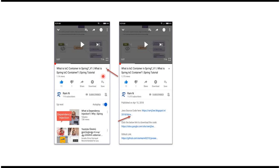You can get Java source code link from the description of the video. In mobile, to see the description, click on this icon. It will expand like this, and here you can see the description. It contains Java source code links. Click on these links to get the contents.